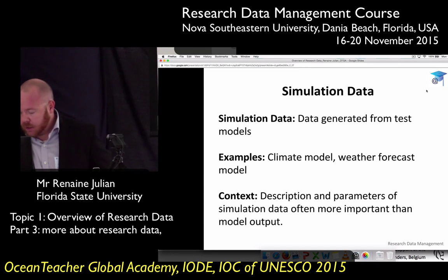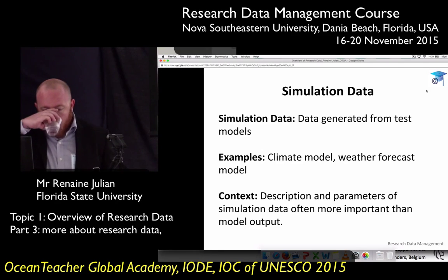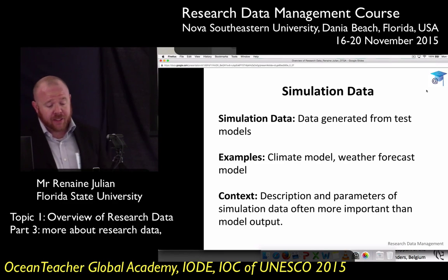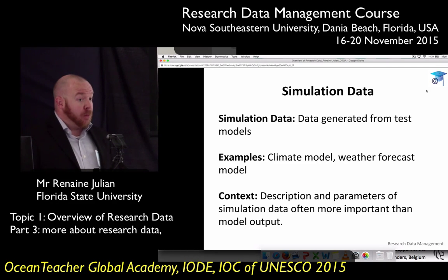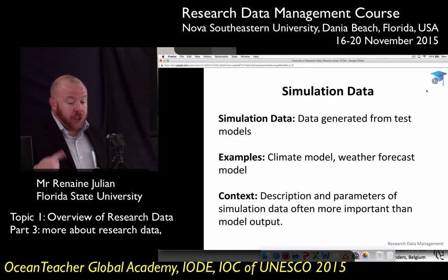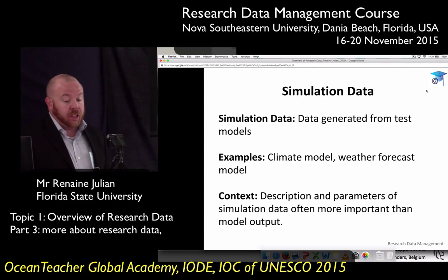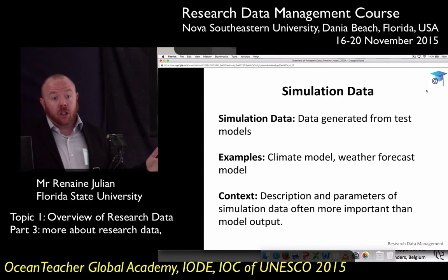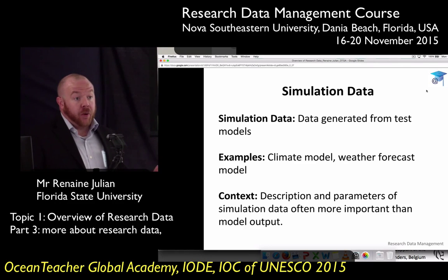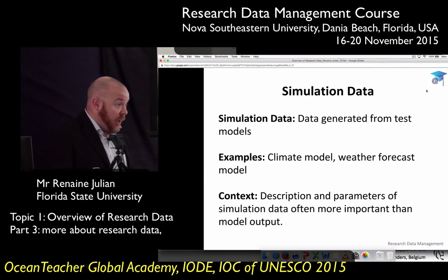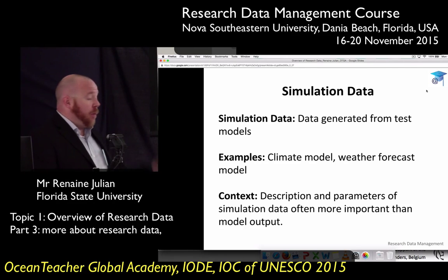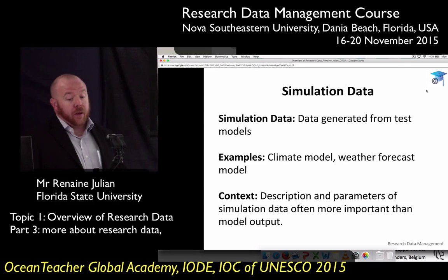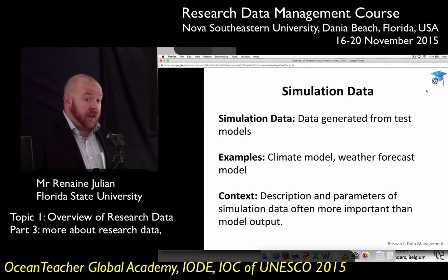When you're working with model data, what's more important than the actual output of your model is the description and the parameters of the simulation you actually created. What does your model equation look like? What observational data are you feeding into it? What other data sources are you plugging in? How did you come up with these? Are your variables weighted, and if so, why? All of that is much more important than the information you get out of it.